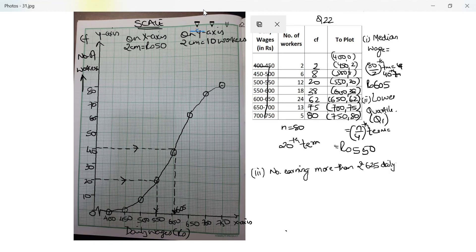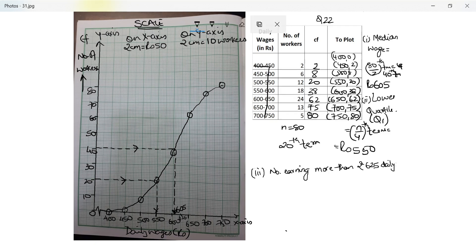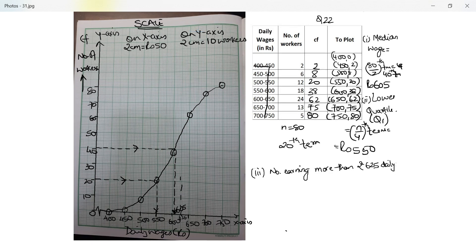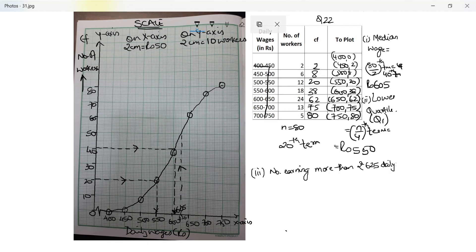Perfect. The last part: the number of workers who earn more than 625. So where is 625? This is 625, exactly between 600 and 650. I start from the x-axis and reach the ogive.